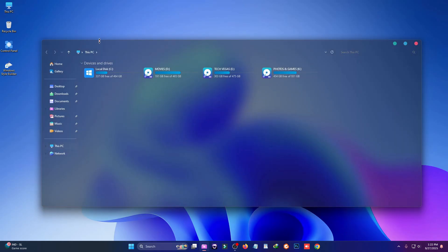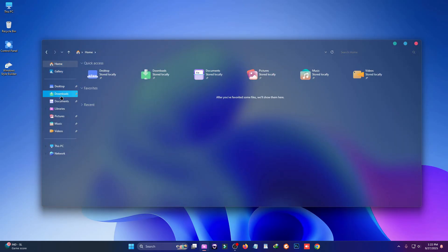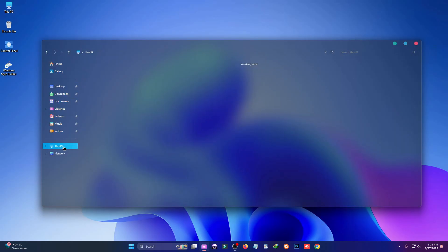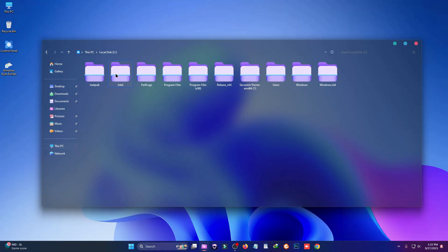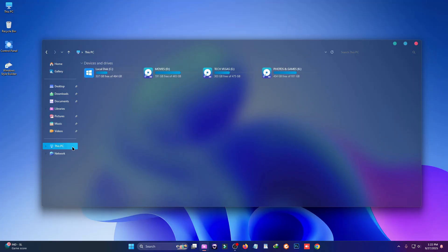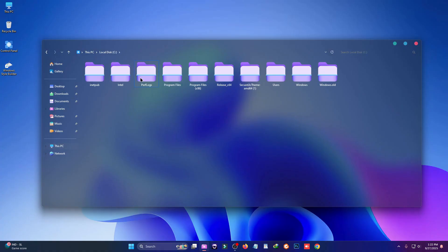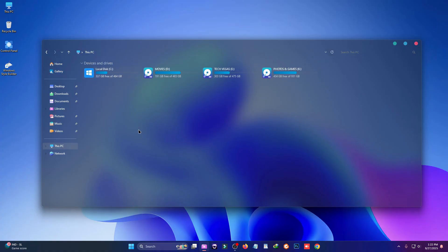This is what your desktop will look like at the end of this video. In this tutorial, I'm going to show you how to install this cool first-class theme for Windows 11. I'll show you step by step how to install it. One more thing — this customization is not going to affect your system performance, so feel free to use it.